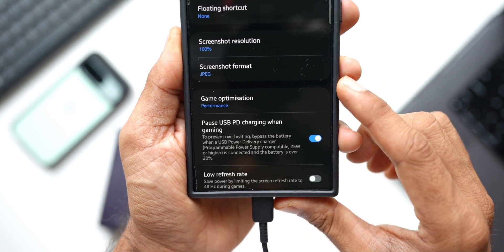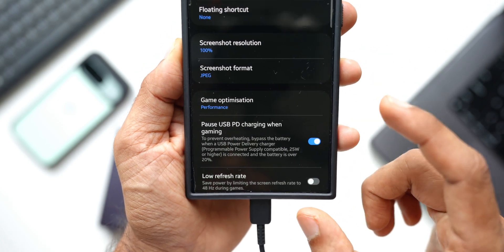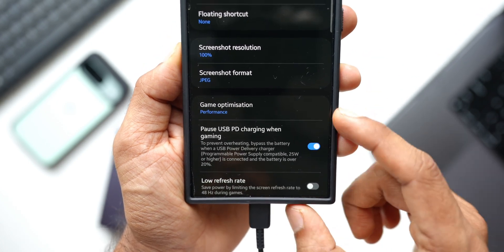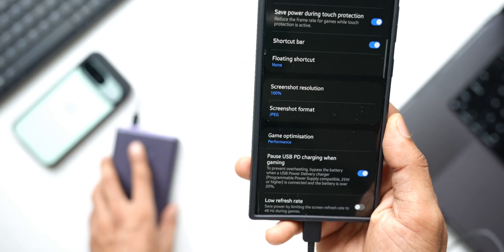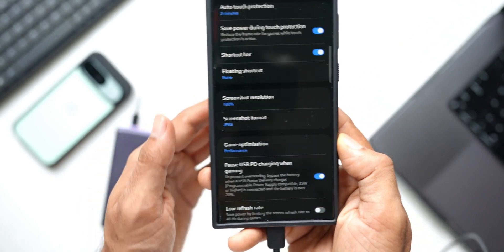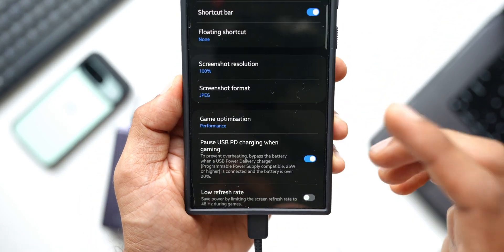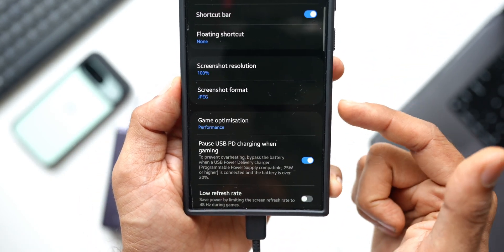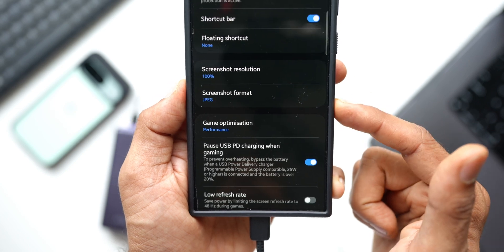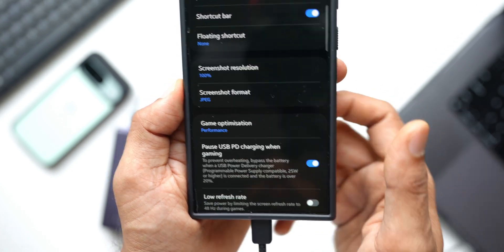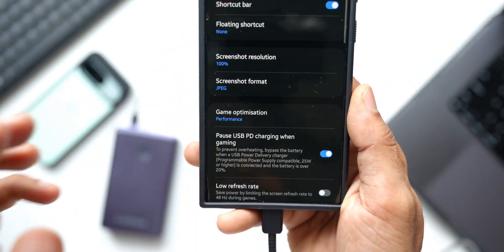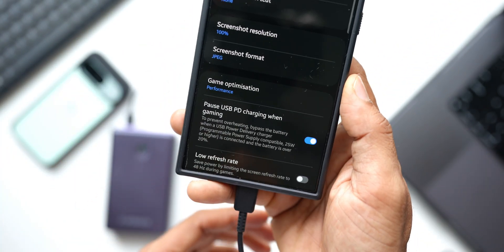What happens is the phone is going to bypass the battery and consume the power directly from this power bank or any other charger that you have connected. It is not going to consume the power from the battery which is inside the phone. It will directly consume the power from the power source itself through the cable that you're connected.